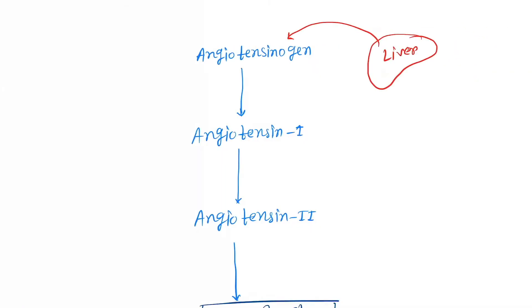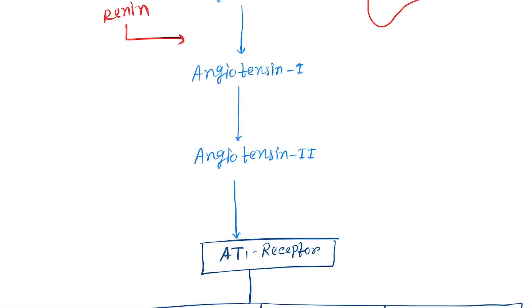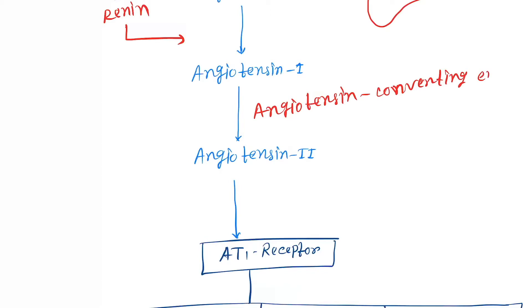First, from liver, angiotensinogen is secreted. Then angiotensinogen is converted to angiotensin I by renin, which is secreted from the kidney. Next is angiotensin I is converted to angiotensin II by the angiotensin converting enzyme, or also called ACE.